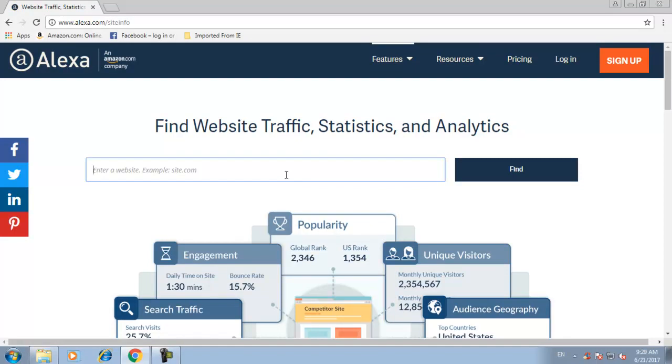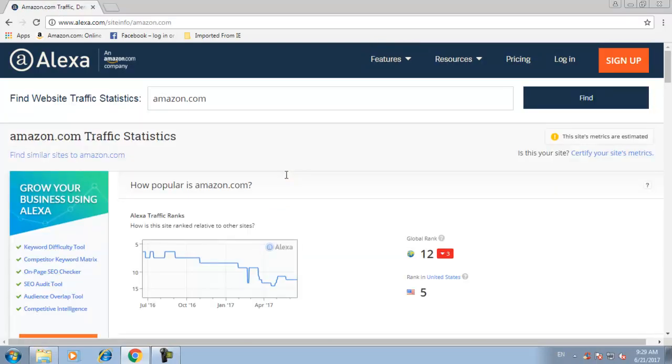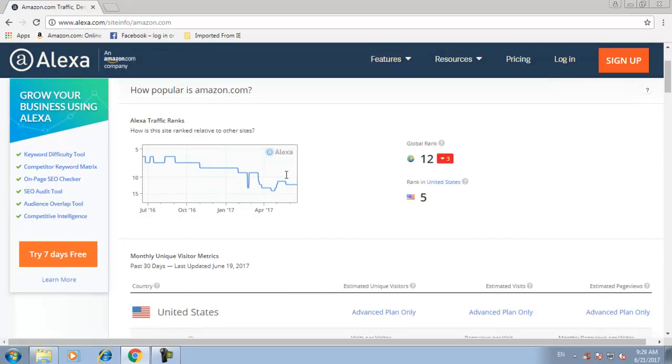Let's check out amazon.com's rank. Previously amazon.com was at position nine, but it has decreased its position.